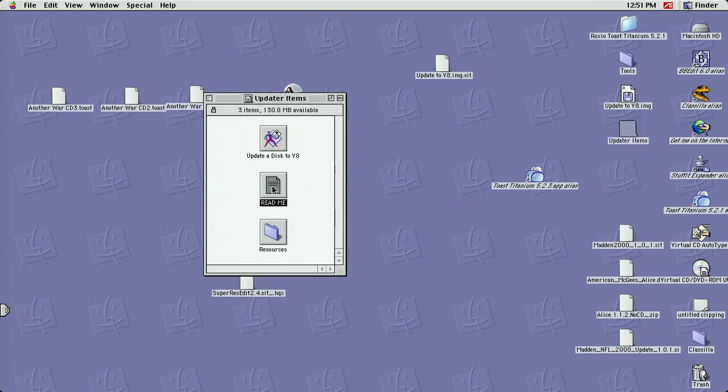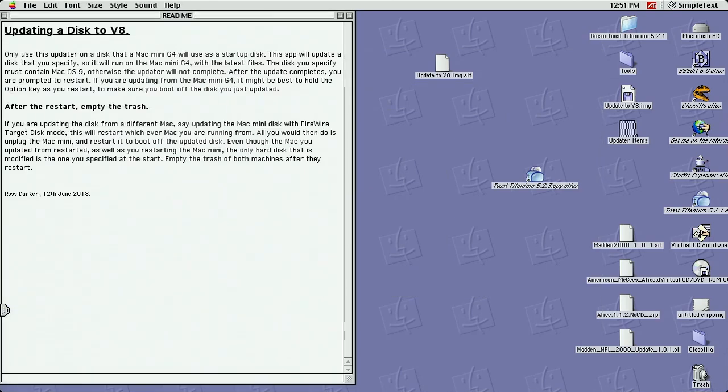Okay, now you might want to start with the README. It contains some information.